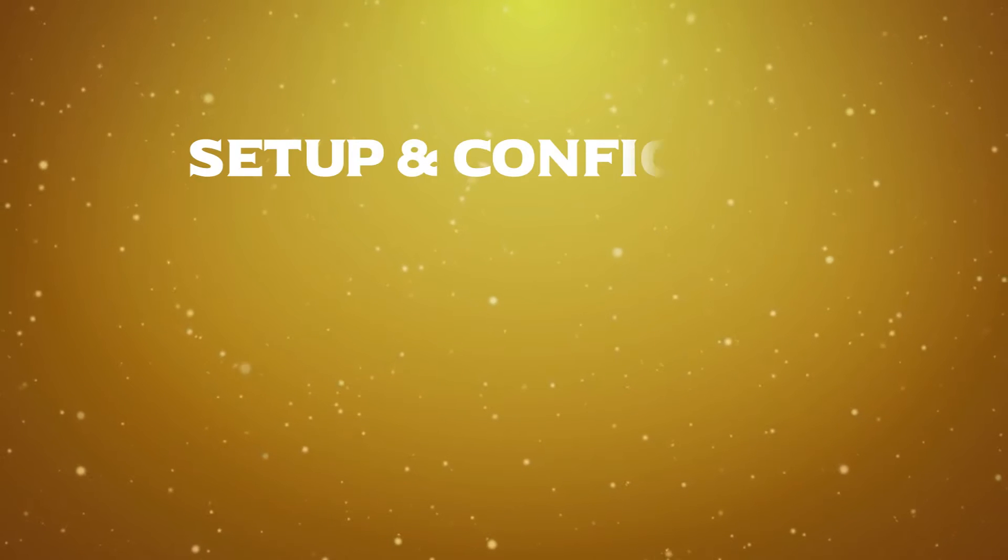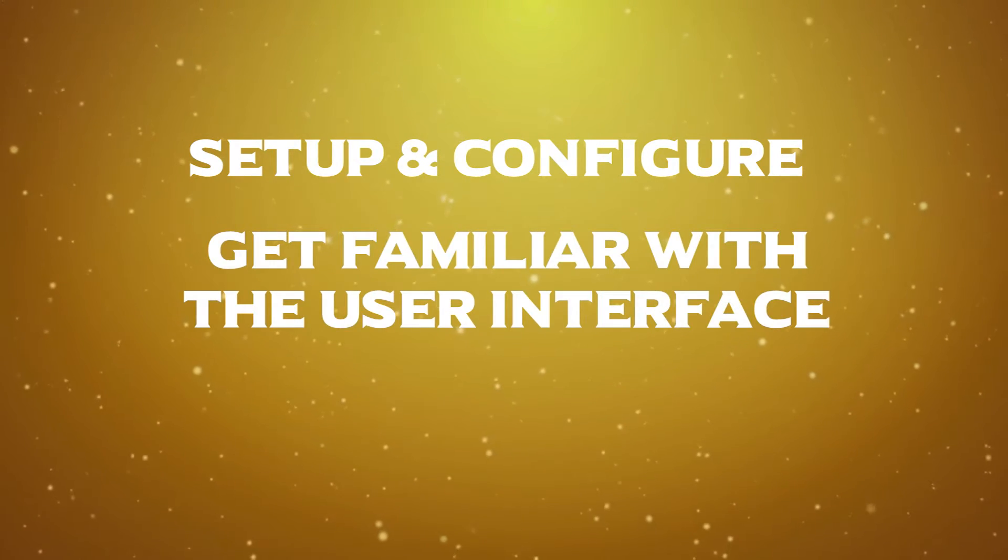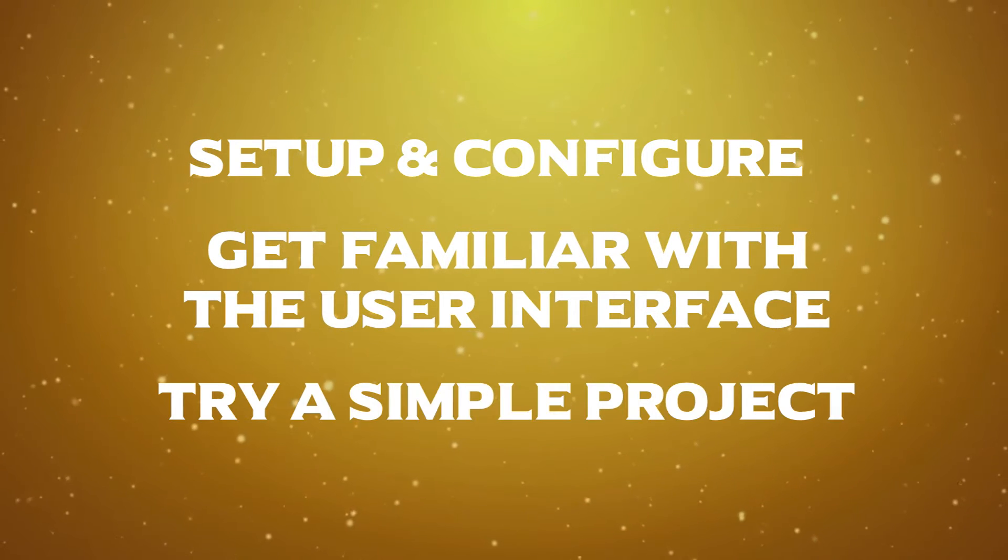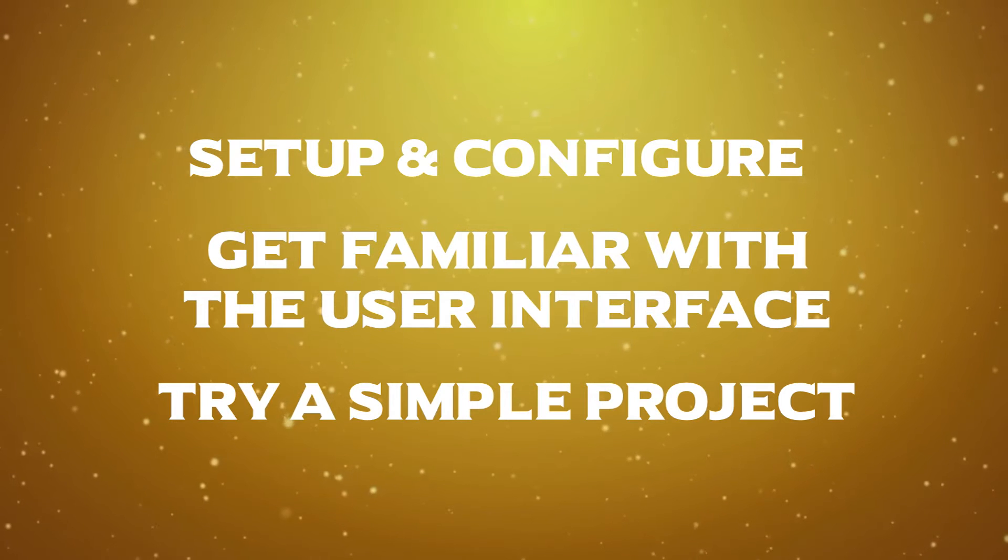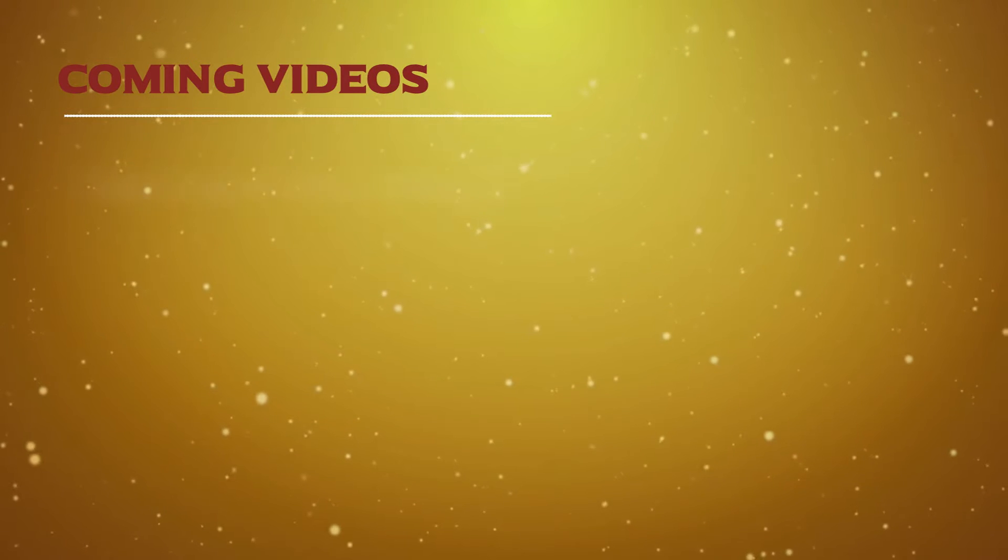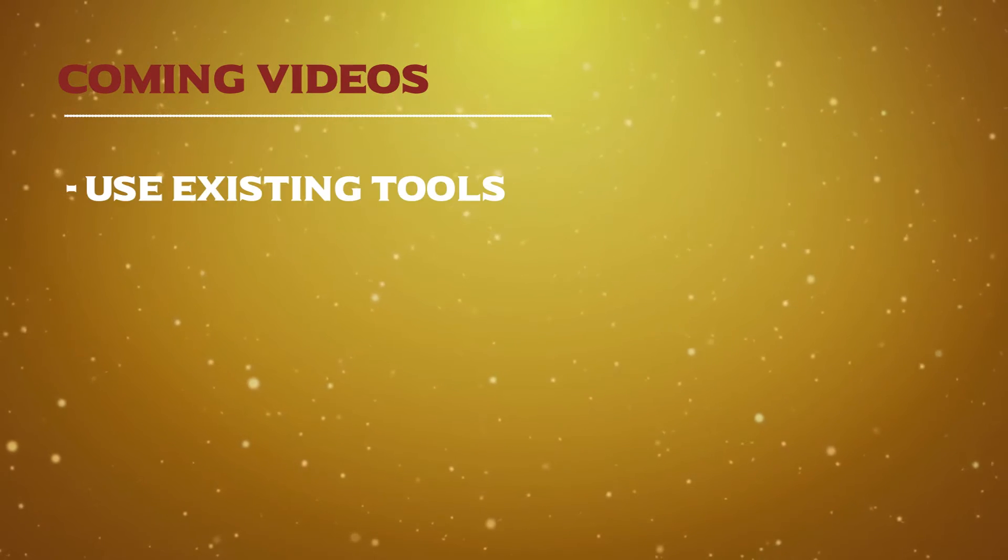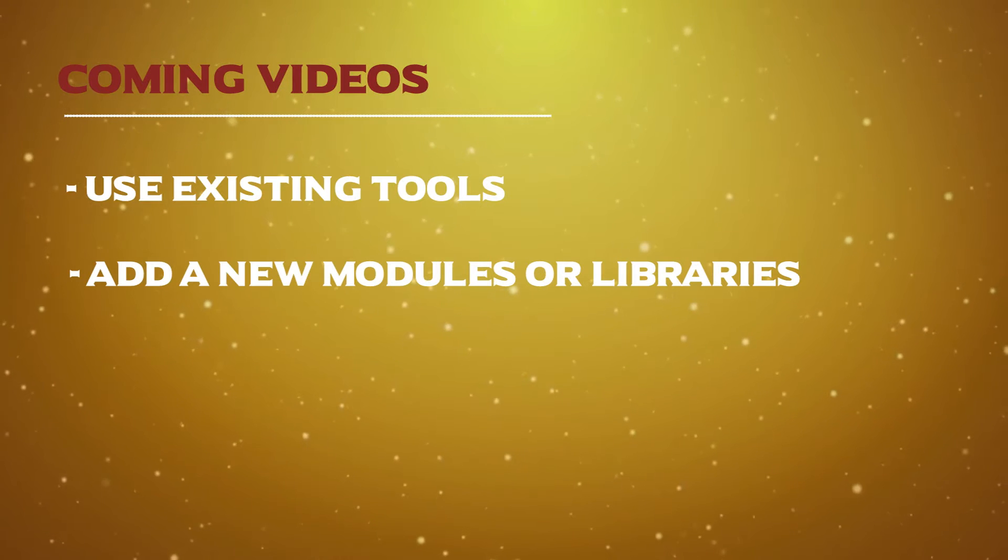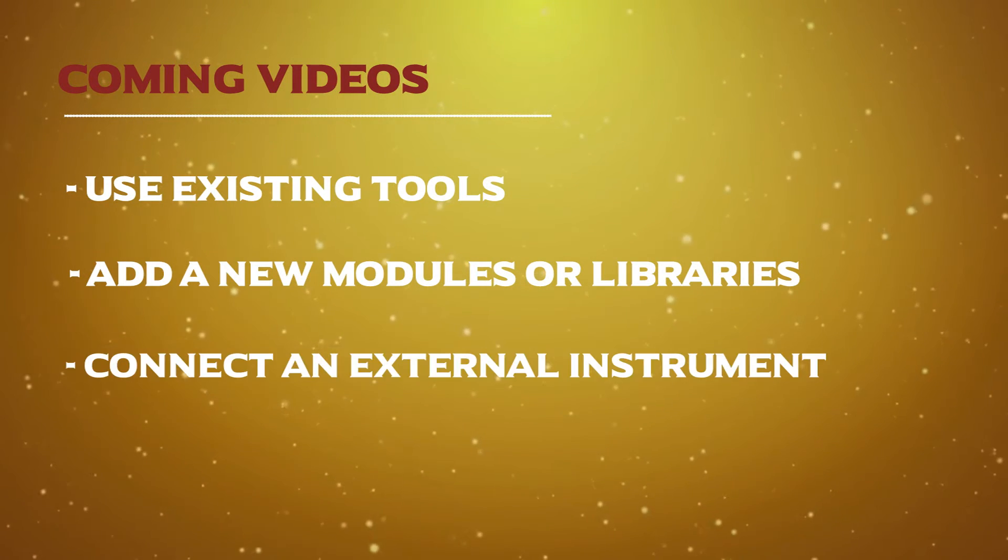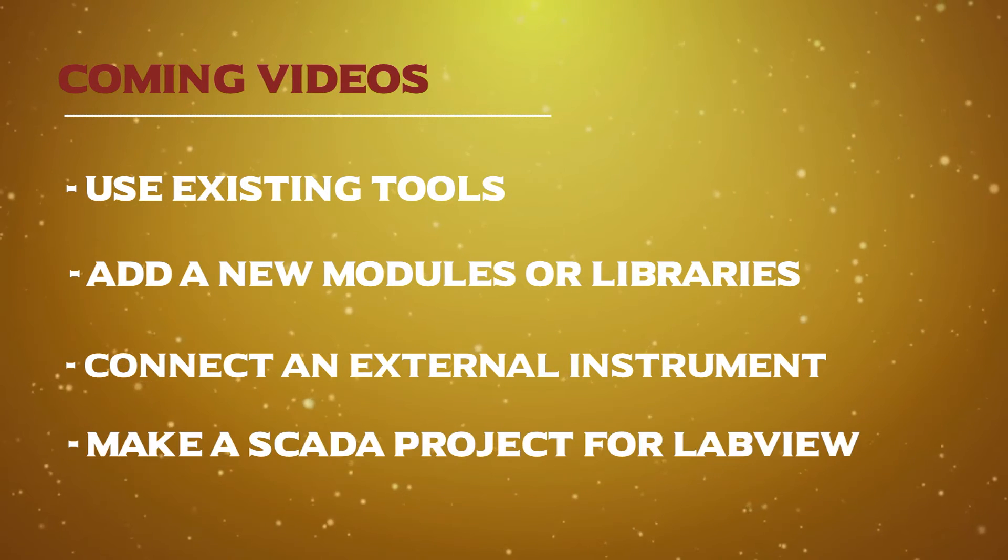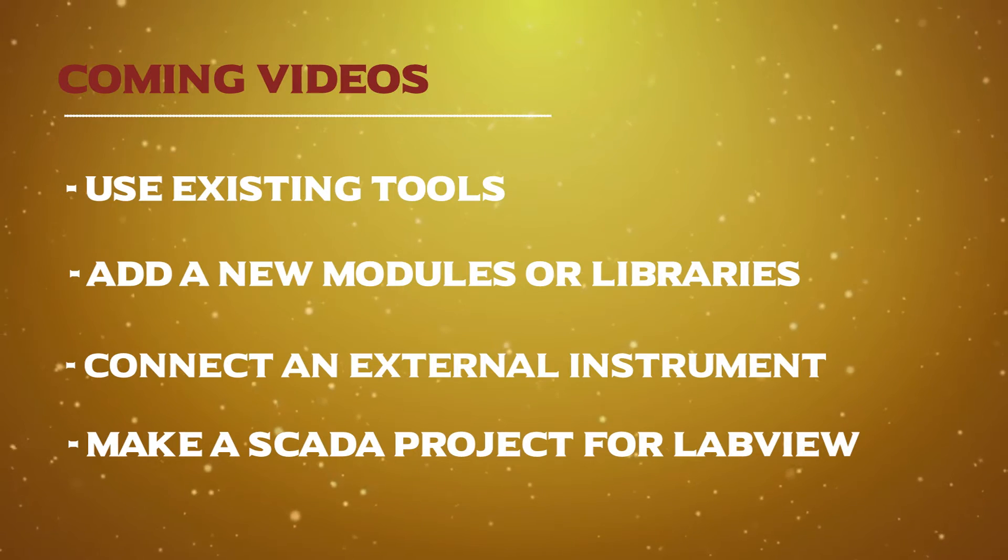In this video we will see how to set up and configure the LabVIEW software and we will try to get familiar with the software interface in general. Also we will try to make a simple project. In the coming tutorials we will see four big chapters: how to use the different tools existing in LabVIEW, how to add new modules or libraries and use them, how to connect an external instrument to LabVIEW like Arduino, and finally we will try to make a SCADA project for LabVIEW.